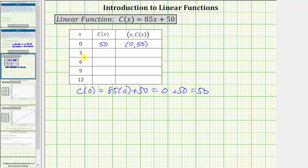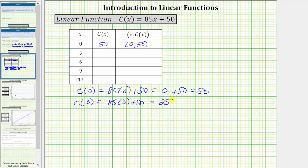Next, we have x equals three. The corresponding function value is c of three. c of three equals eighty-five times three plus fifty. Eighty-five times three equals two hundred fifty-five. Two hundred fifty-five plus fifty equals three hundred five. The next ordered pair is three comma three hundred five.